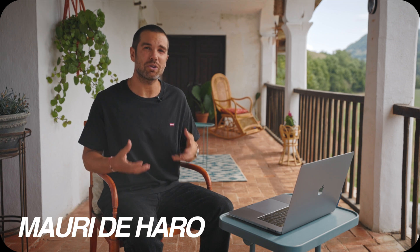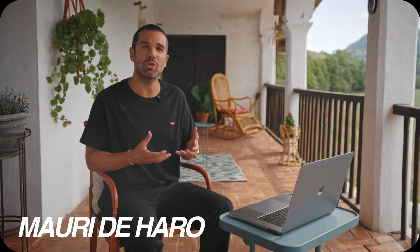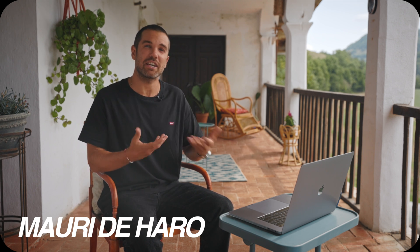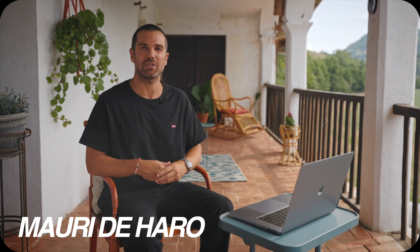Hi, my name is Mauri De Haro and today I'm going to show you how to save a frame as an image in DaVinci Resolve.